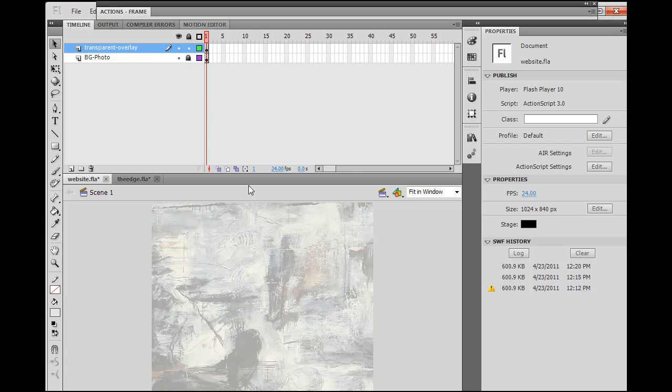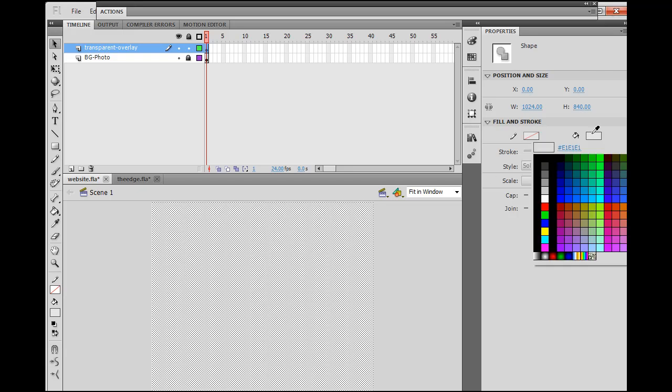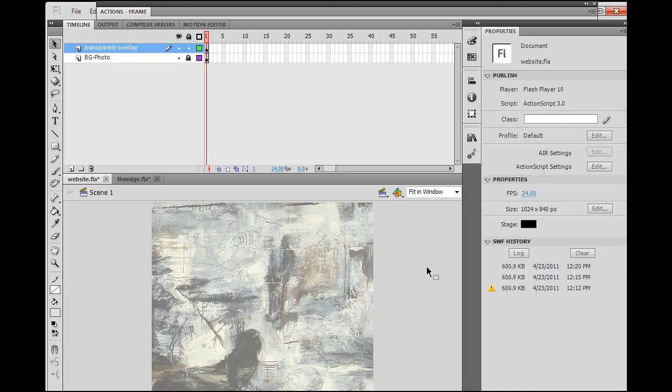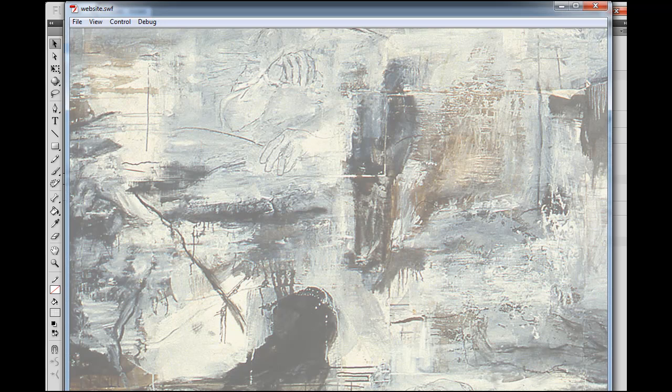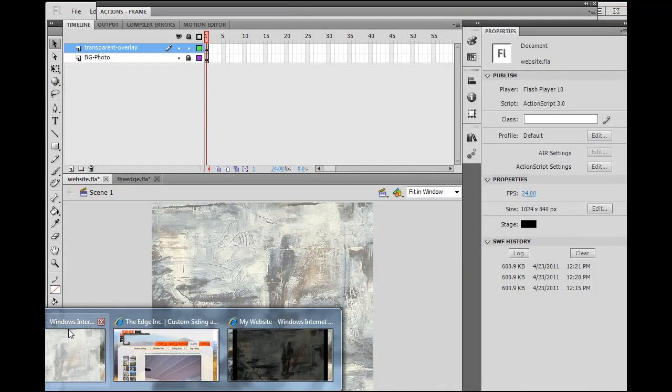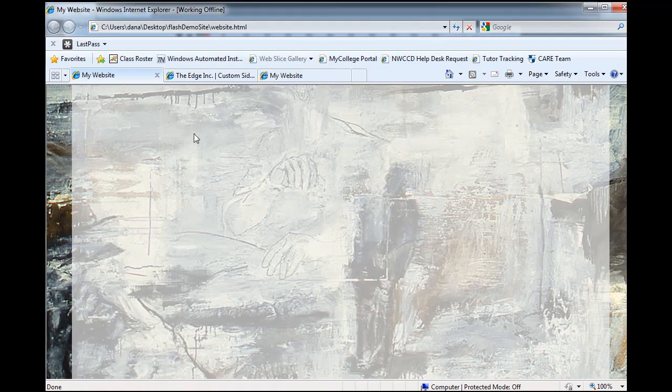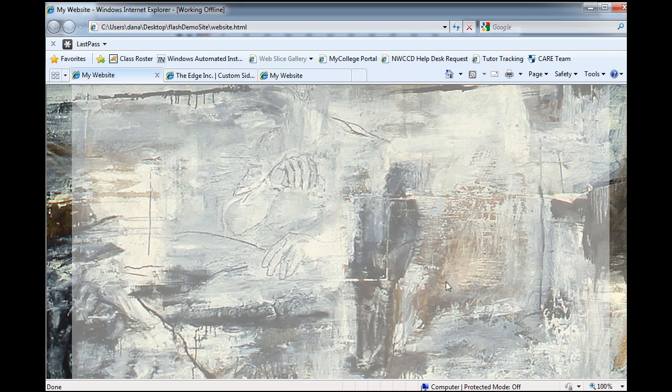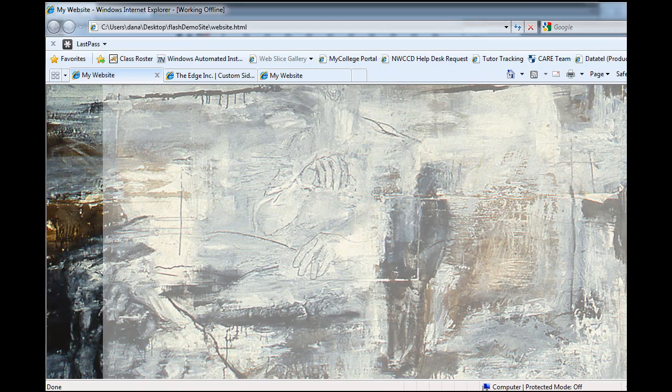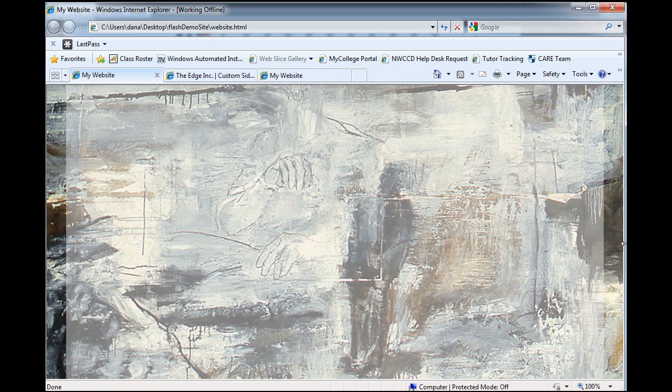Unlock it, select it, and maybe change the transparency down even lower, maybe to 45%, and repeat the process. Hit Control-Enter, publish a movie, go back to the web browser, refresh, and review. So far, I think I like that the best to begin with.